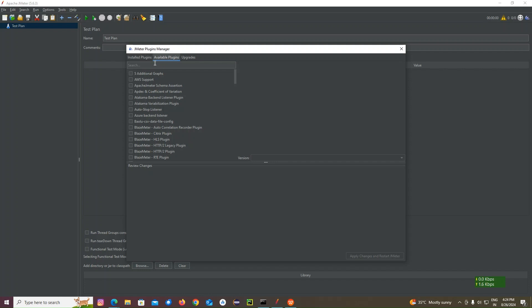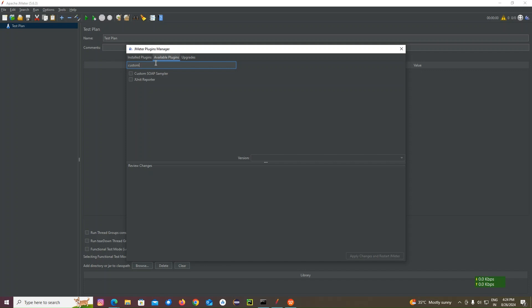You should go to available plugins and search custom thread group. I've already installed in my machine. That's why it's not showing in the available plugins.